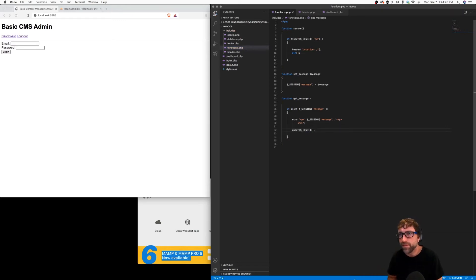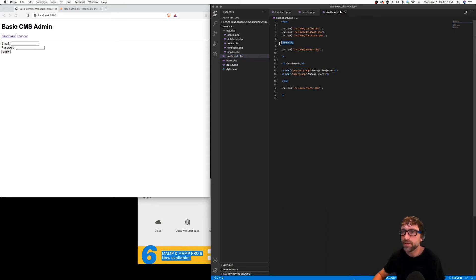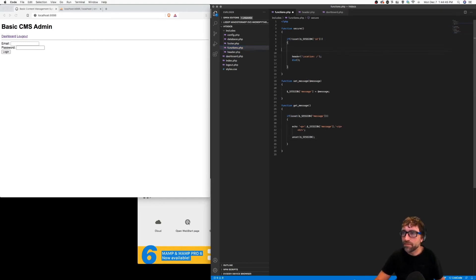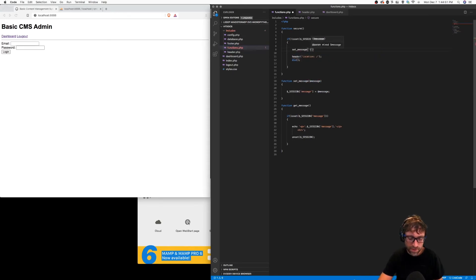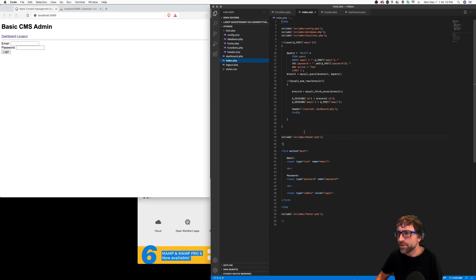In our first example it's the dashboard that wants to provide a message. More specifically, it's the secure function that wants to display a message — it wants to tell our visitor that they need to log in. So I'm going to go back to our functions file, and in our secure function before I redirect them, I'm going to set a message. The message will be: "You must first log in to view this page."